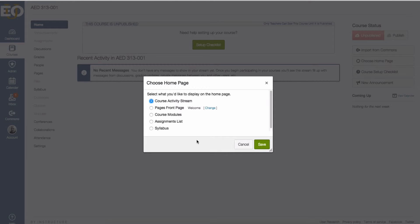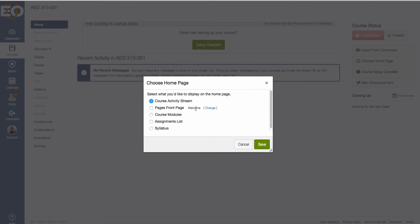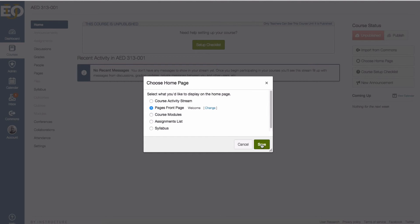On the menu that appears, now I should have the option to do a pages front page. If I had not created this front page and set it to be my front page, I couldn't even select pages front page because I don't have one set. So now that I do I can click on pages front page to select that, click on save and now I have my pages front page set as the landing page for my course.